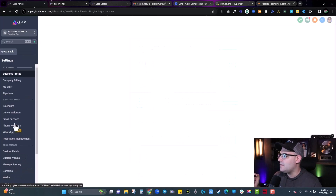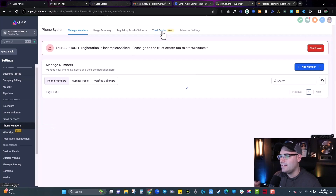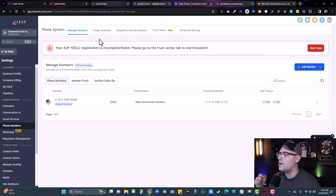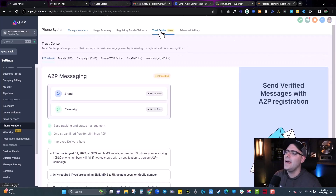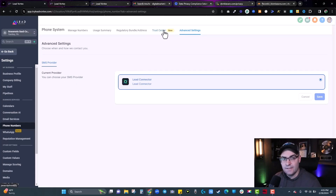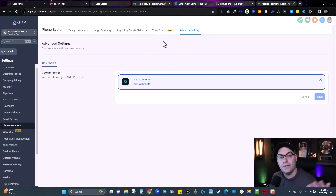In Phone Numbers, you'll see a big red bar saying A2P is incomplete or has failed — go to Trust Center to start and resubmit. If you don't have the Trust Center tab, go into Advanced Settings and hook up the LC Phone System. If you're still on Twilio, you won't have the Trust Center, so switch over to the LC or Lead Connector phone system to enable it. At the agency level, you can default everybody to the LC phone system in your agency settings.